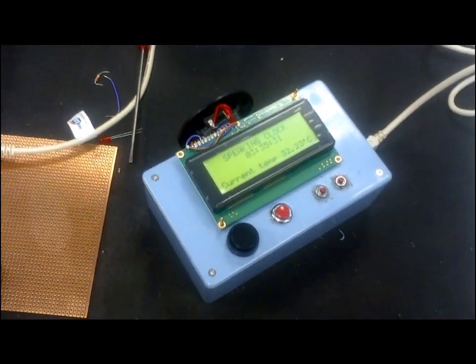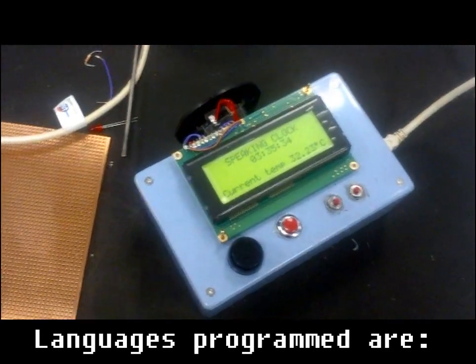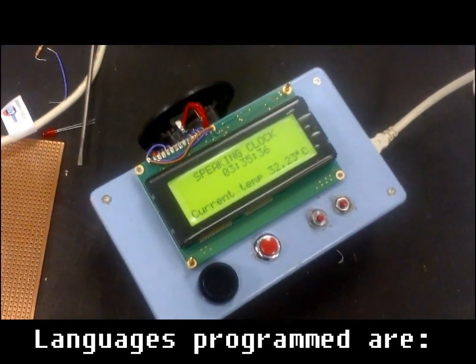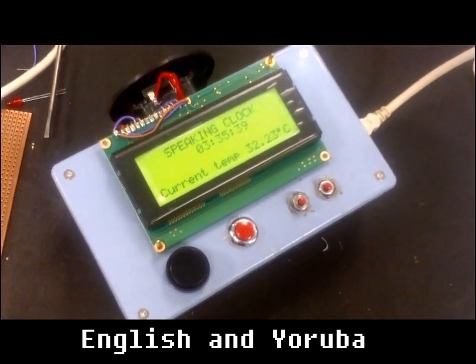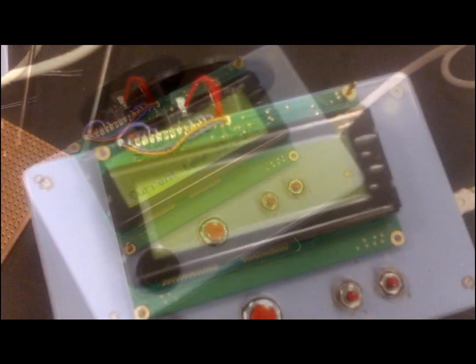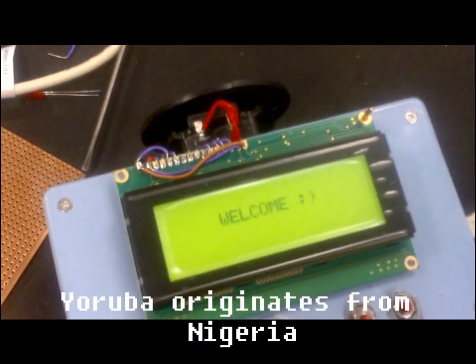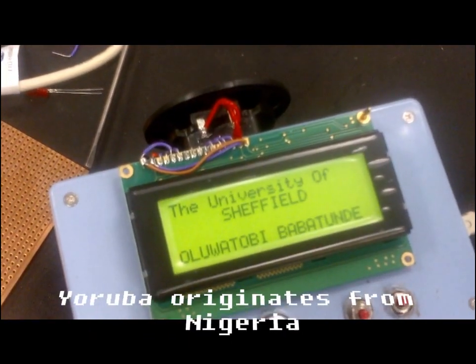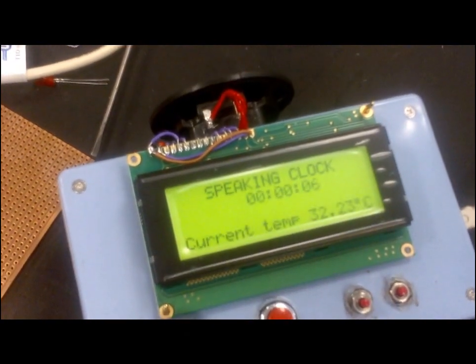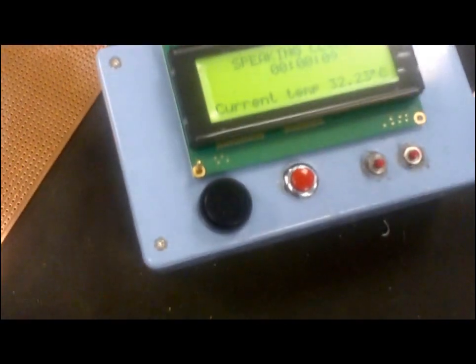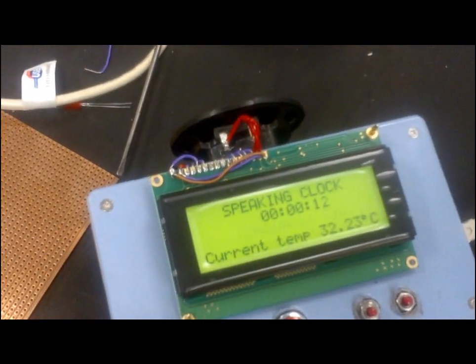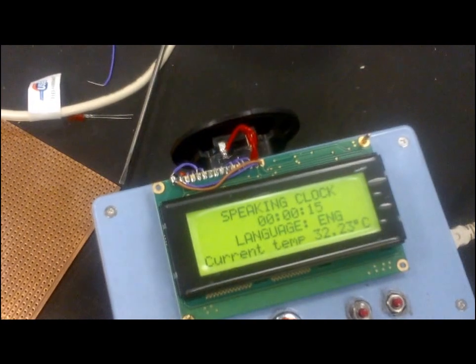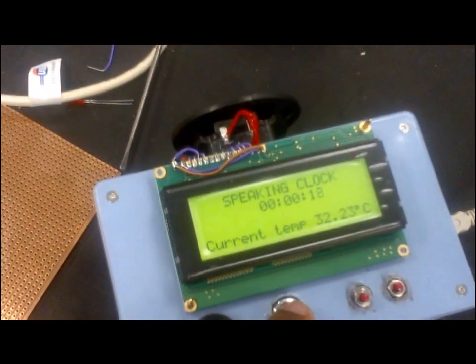Hi, so this is the final version of my speaking clock, and it speaks in English and Yoruba. This is English. The time is 12 o'clock AM. And this is Yoruba.